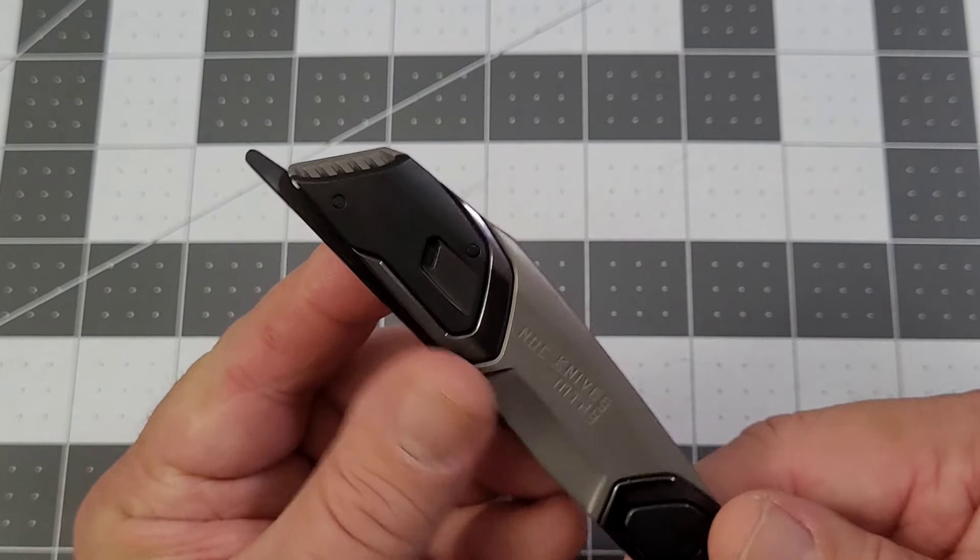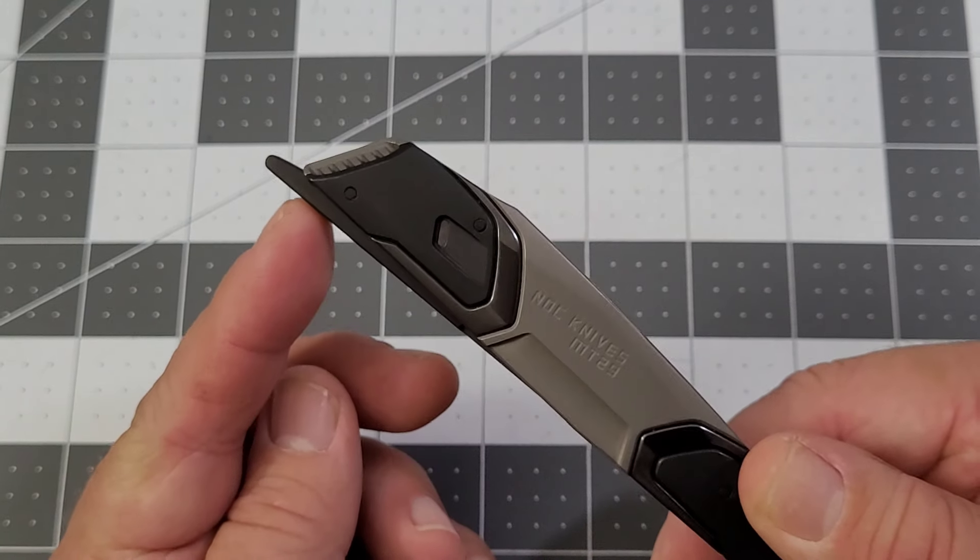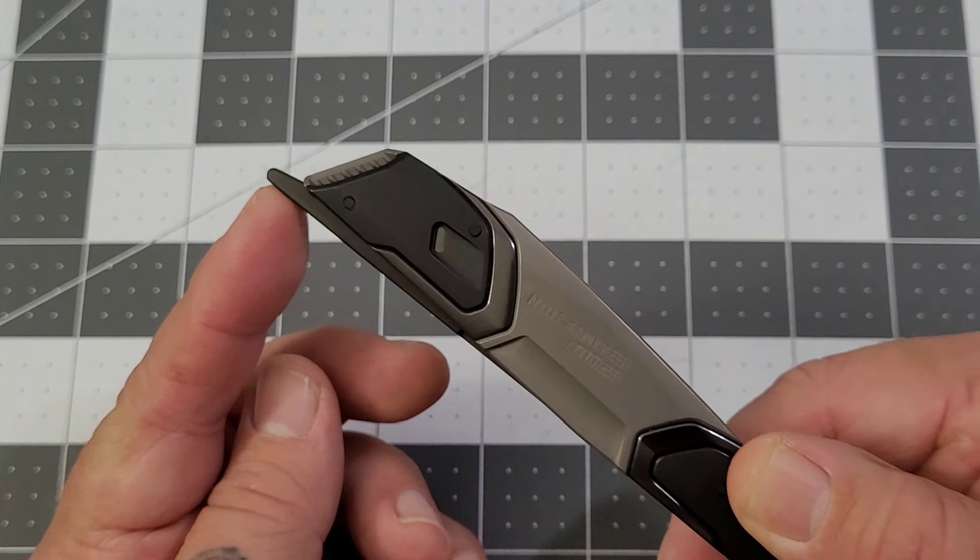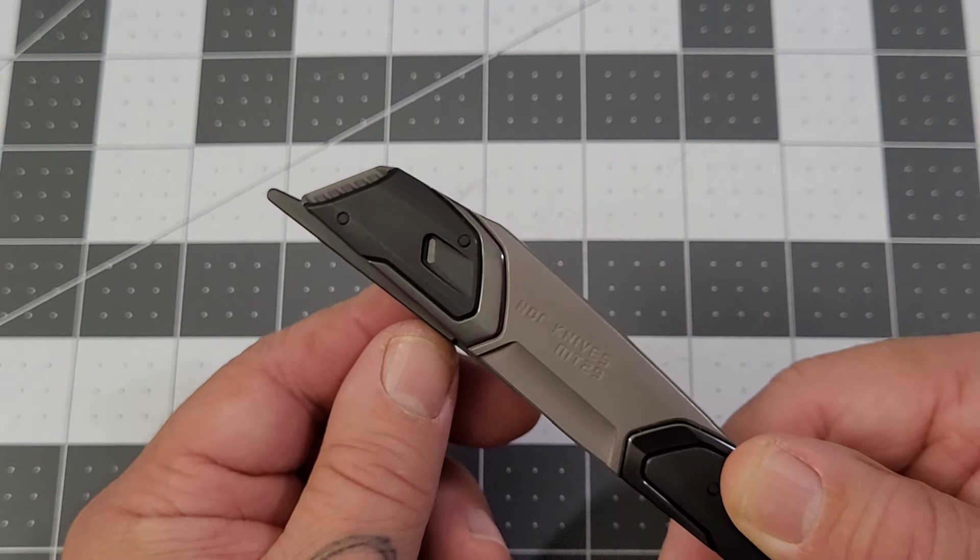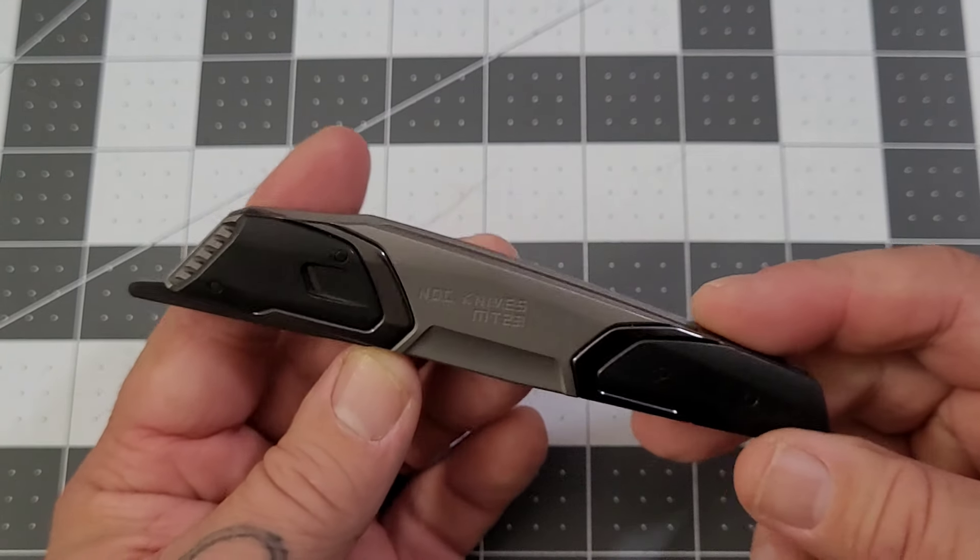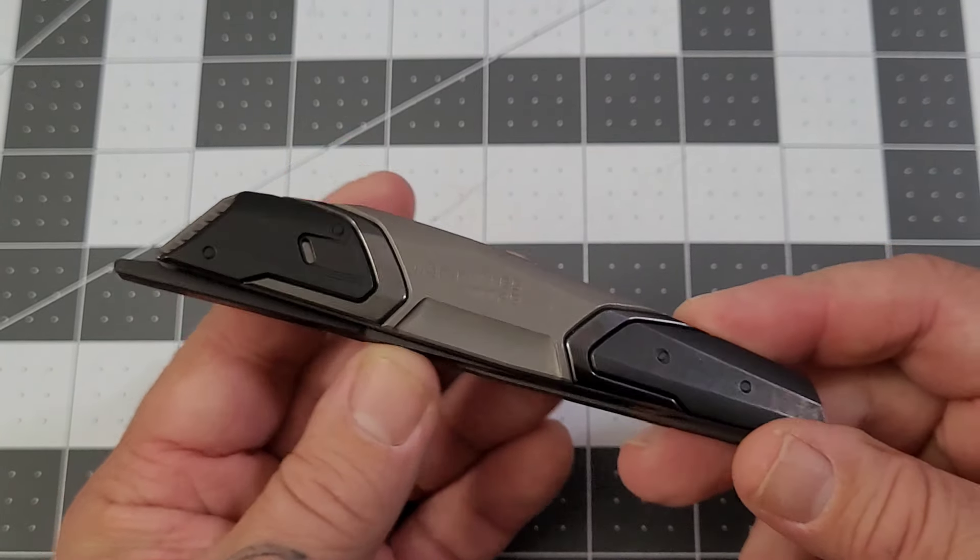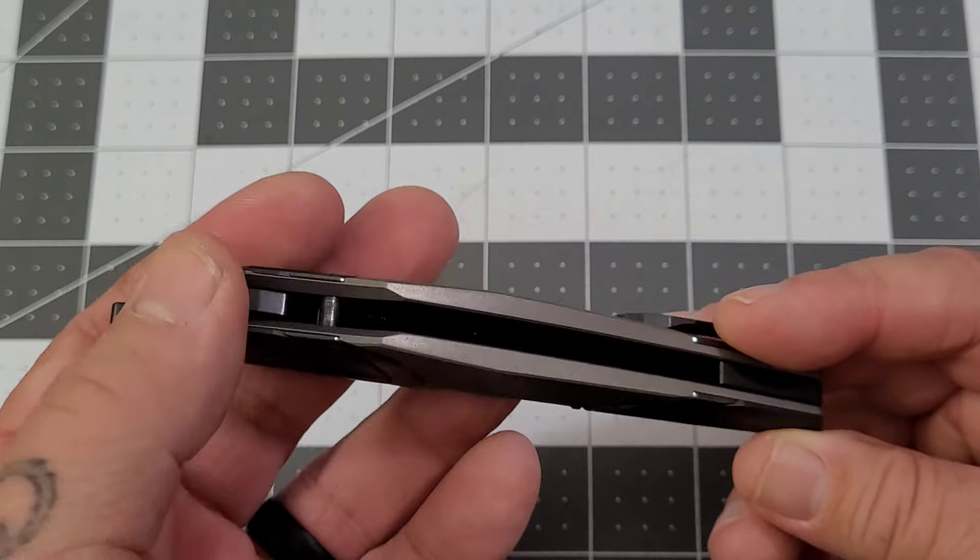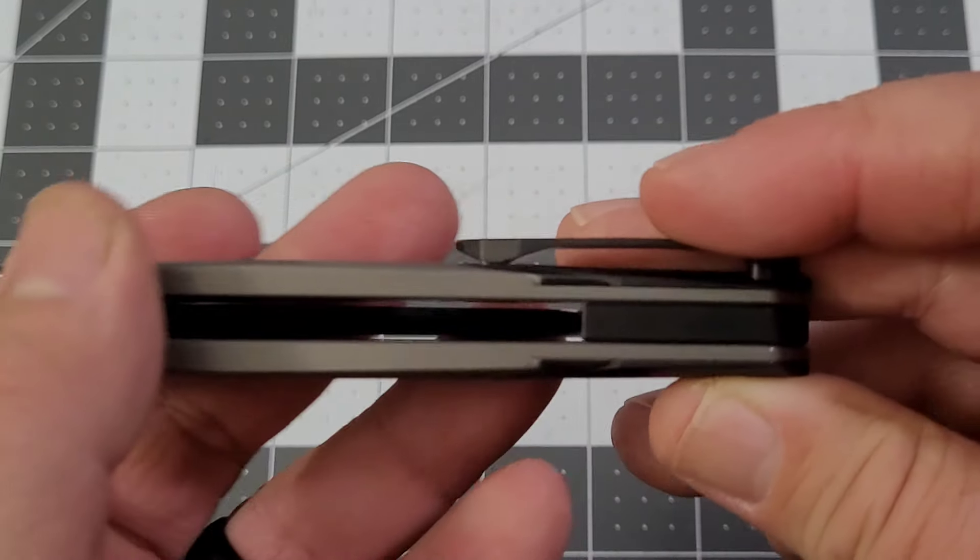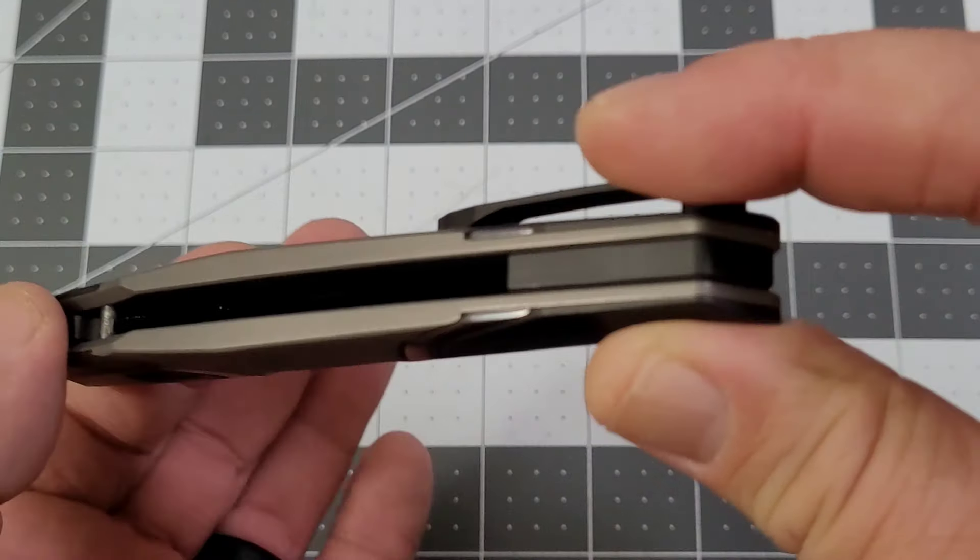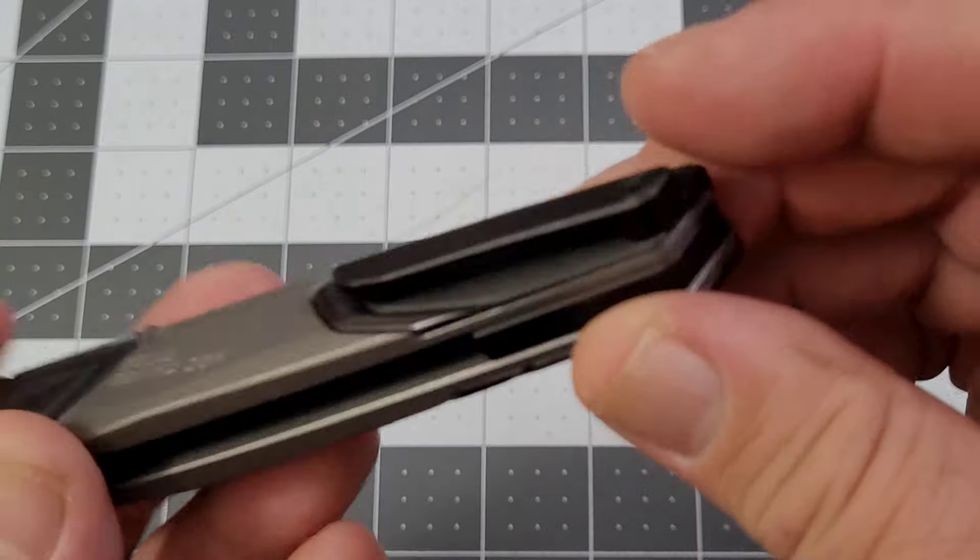You can see that you have what I consider a very long front flipper on it. We'll definitely talk about that more here soon, but mainly open construction, no real spot for a lanyard, so sorry for our lanyard fans.